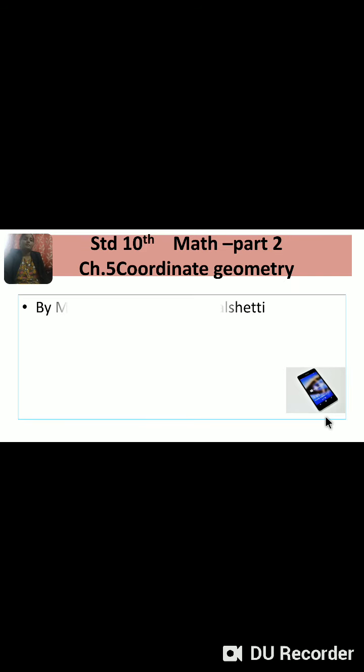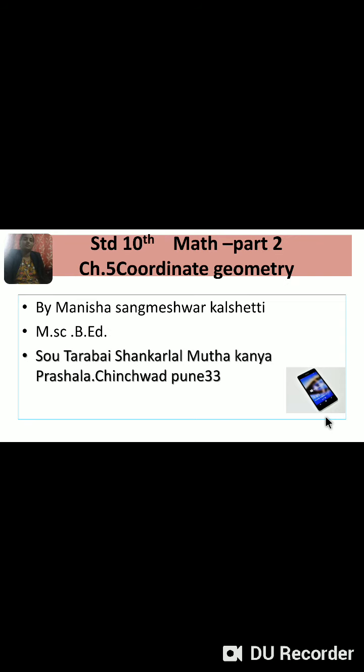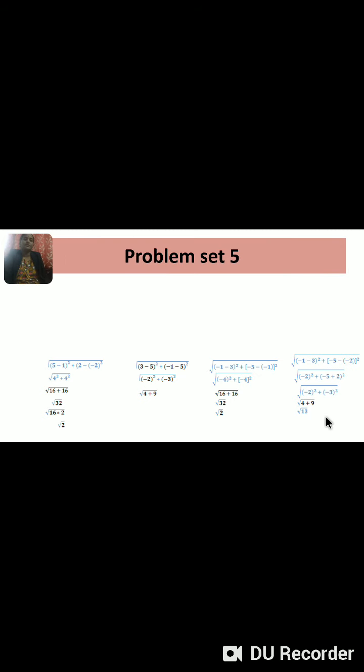Hello friends, hello students. Standard 10 Maths Part 2, Chapter 5: Coordinate Geometry. In this session we learn about Problem Set 5 — various examples and sums to be calculated.